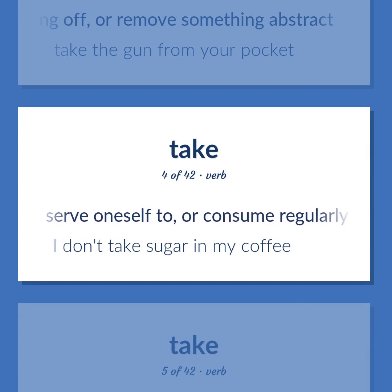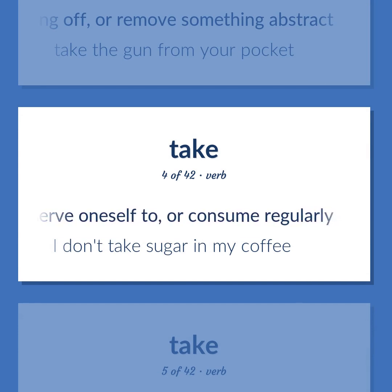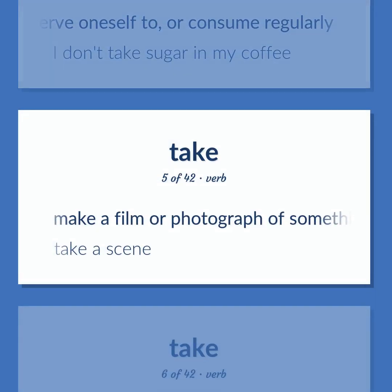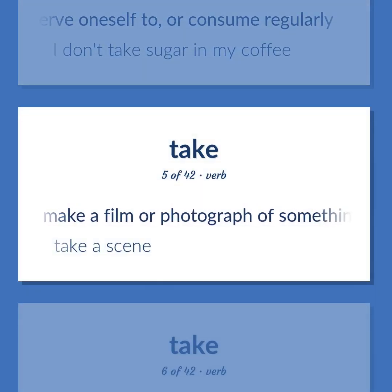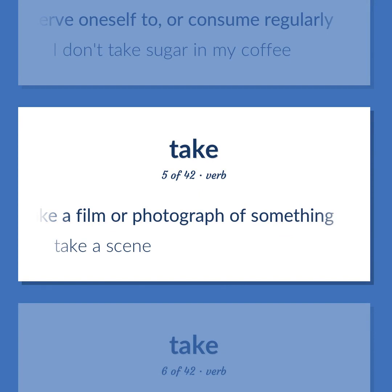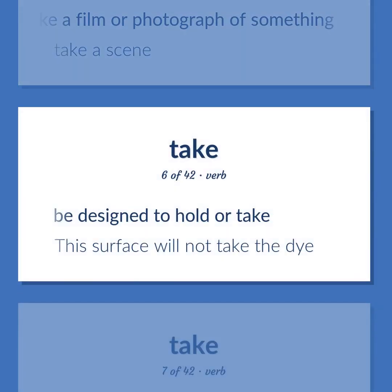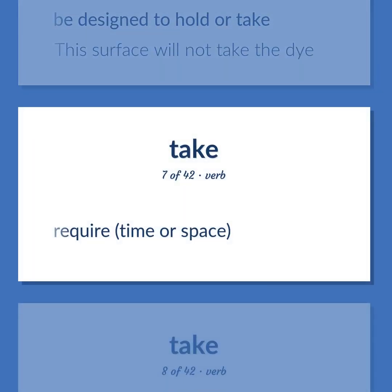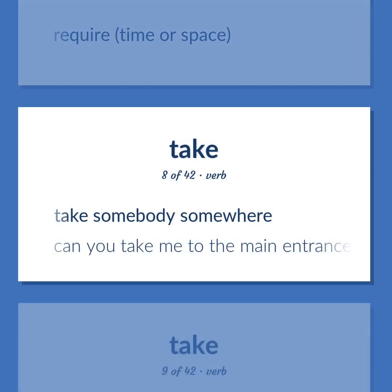Serve oneself to or consume regularly. I don't take sugar in my coffee. Make a film or photograph of something — take a scene. Be designed to hold or take. This surface will not take the die. Require time or space. Take somebody somewhere. Can you take me to the main entrance?